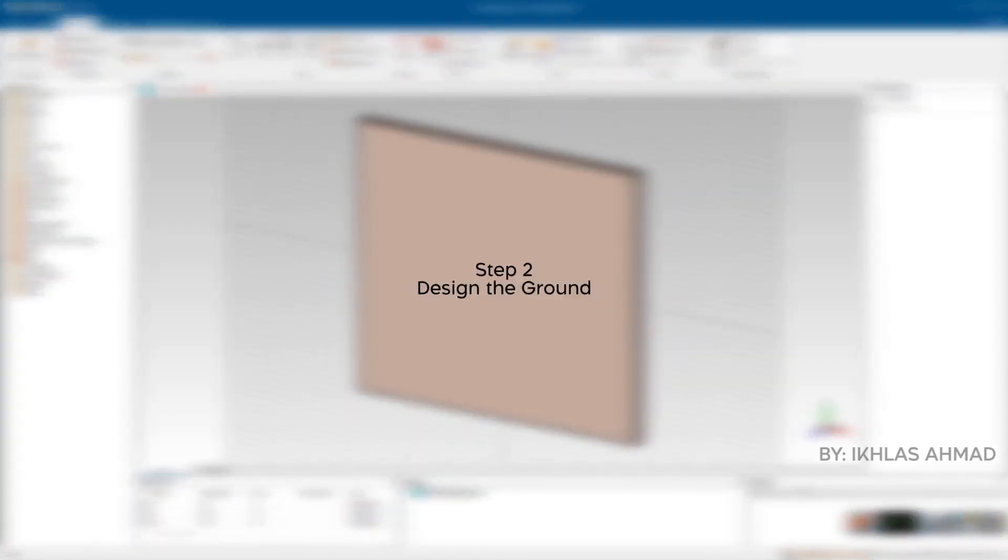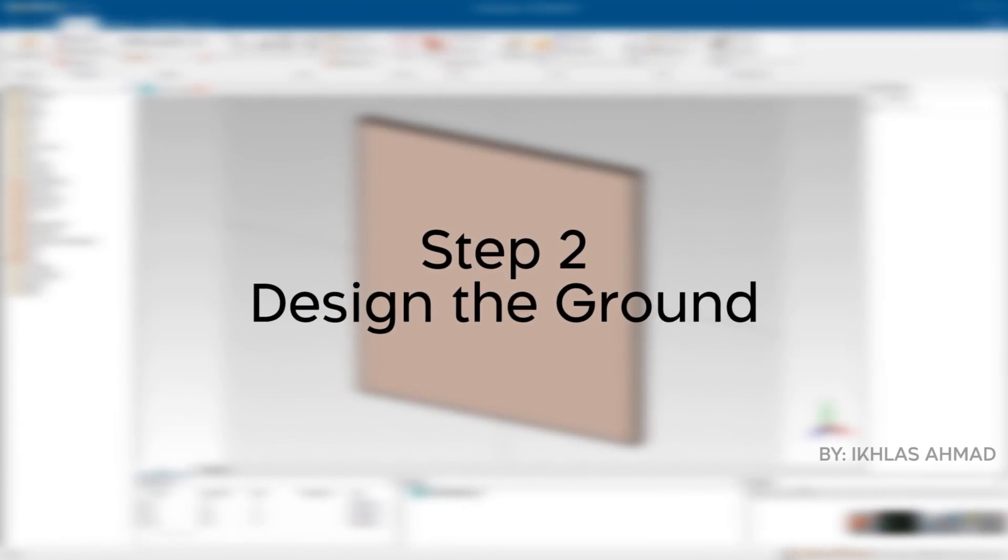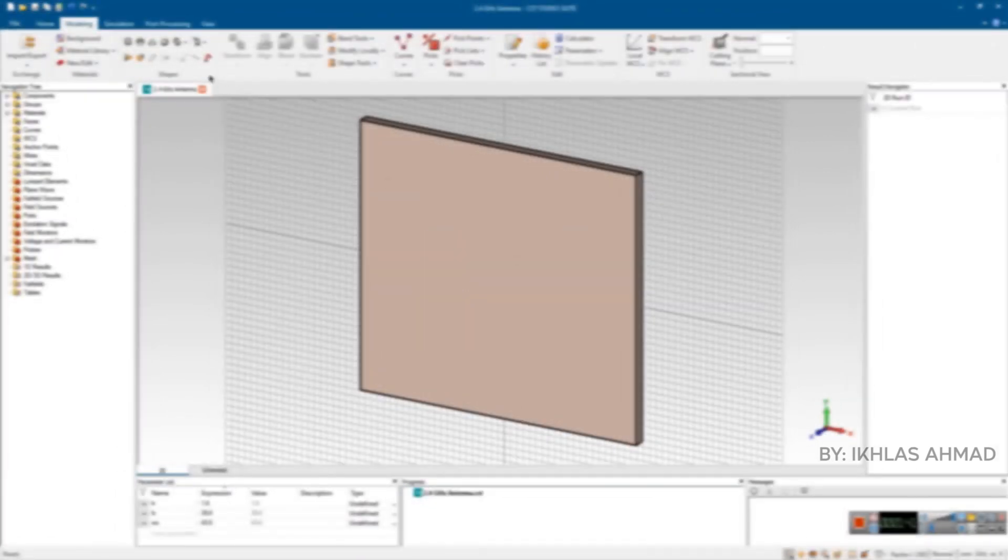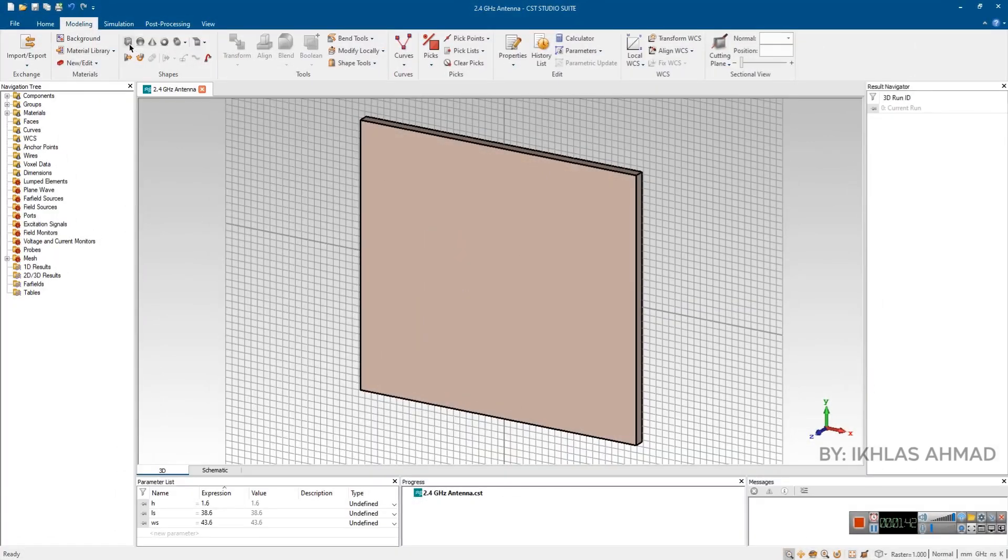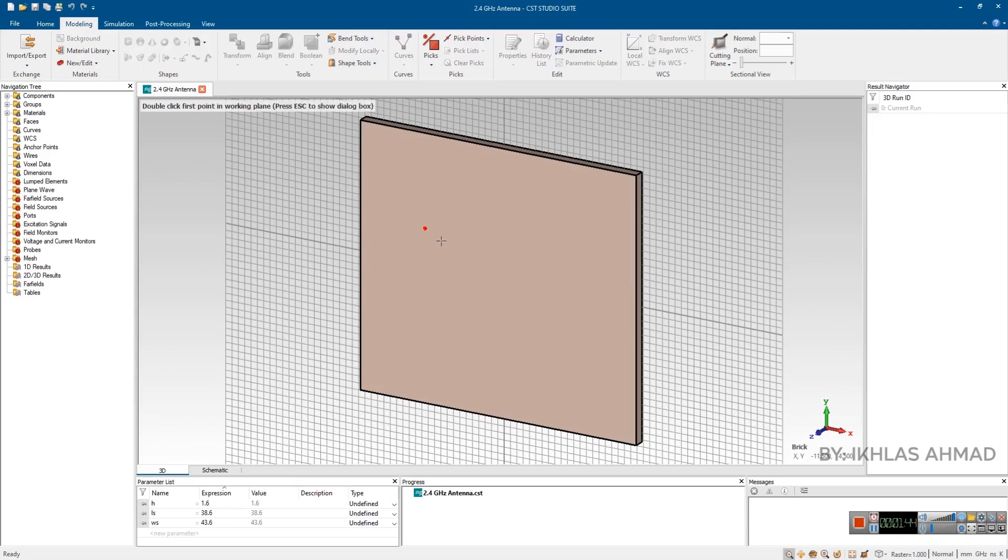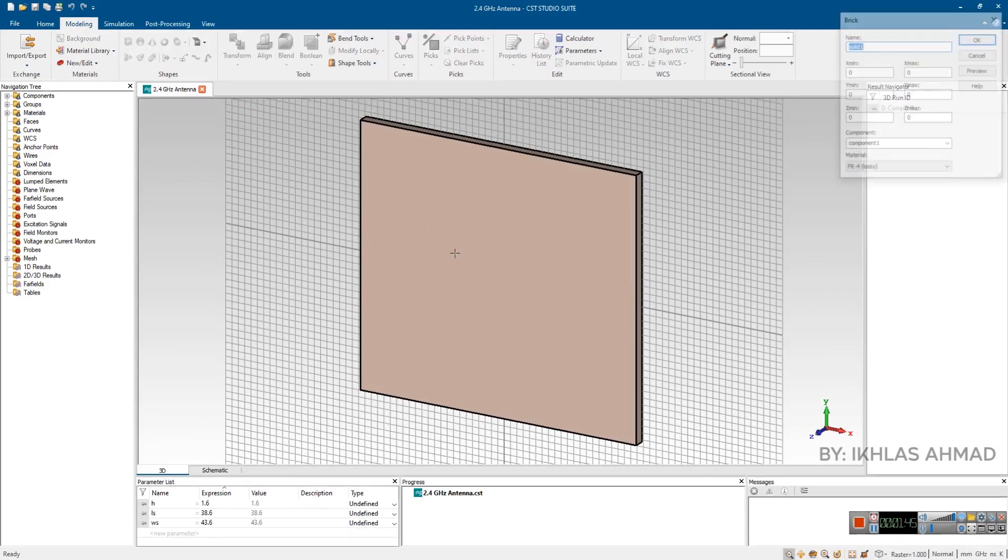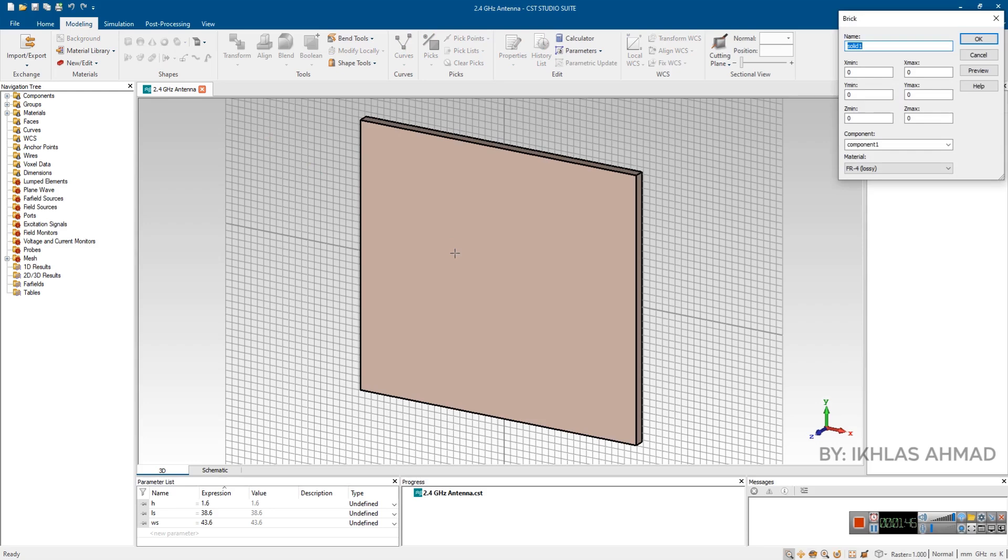Step 2: Design the ground. For ground plane designing we again select the brick and give it the name and put its parameters.